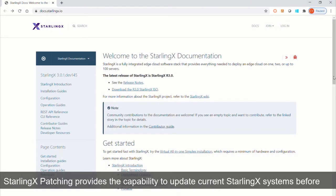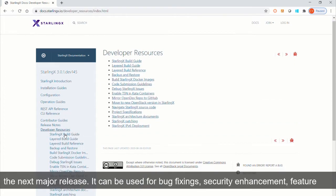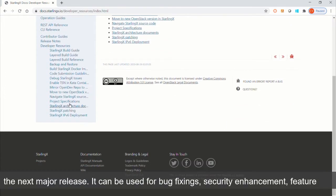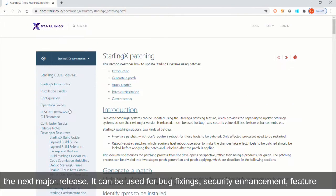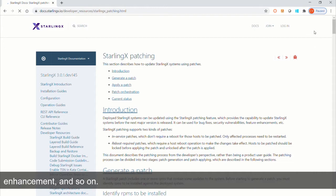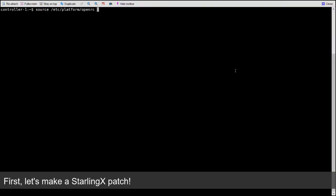StarlingX patching provides the capability to update current StarlingX systems before the next major release. It can be used for bug fixing, security enhancement, feature enhancement, and so on.